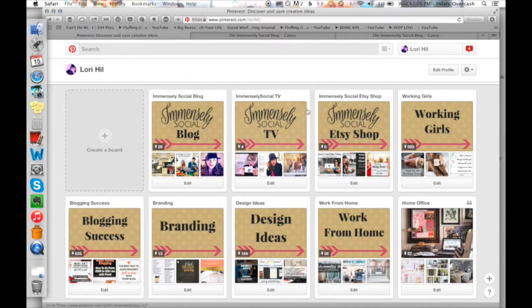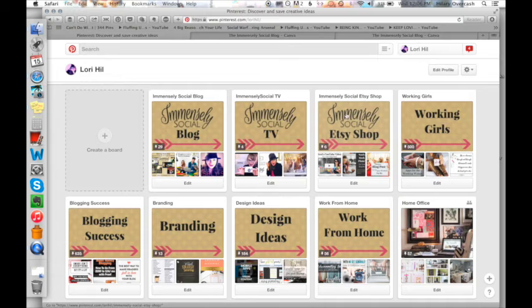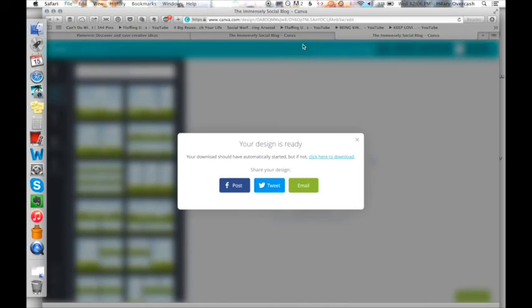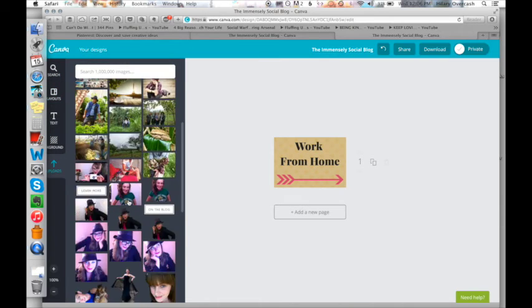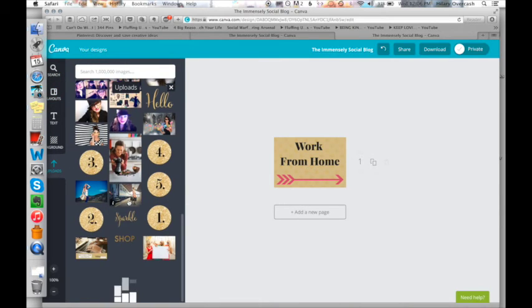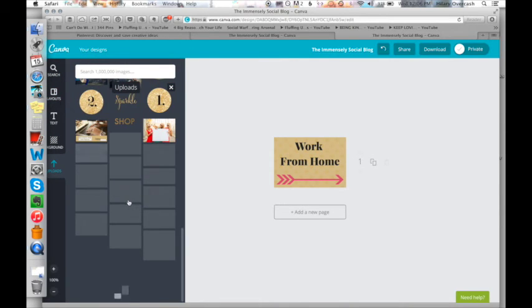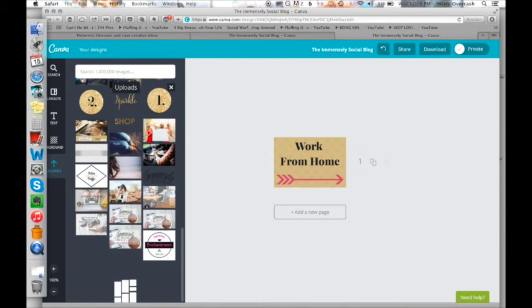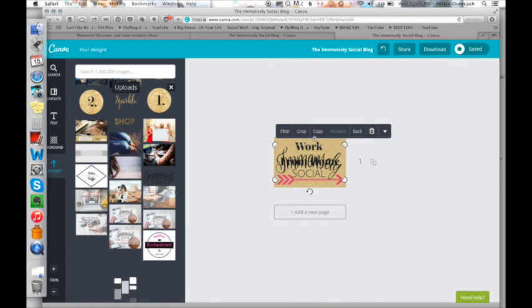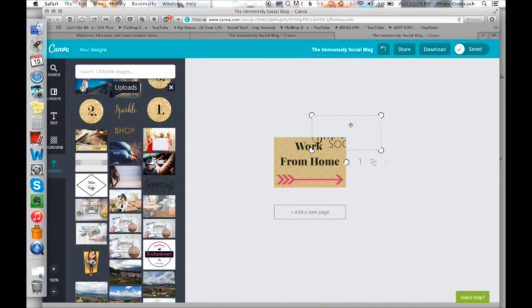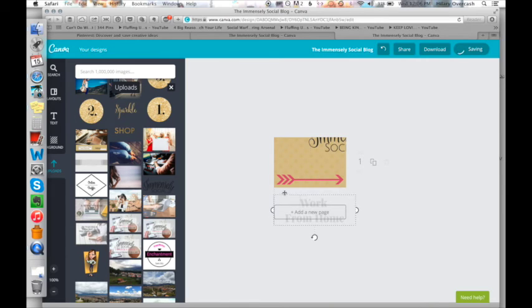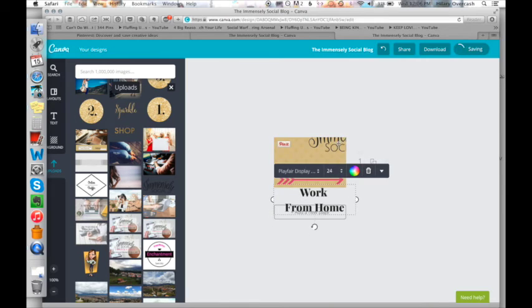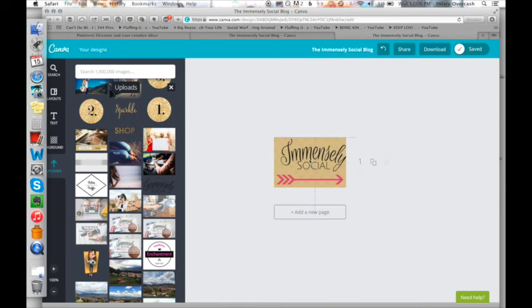I've used our immensely social logo. And I did that by going to the uploads. And we have our logo already on here. And so you can see if I click on that, then the actual logo comes up. And you can use your own logo.